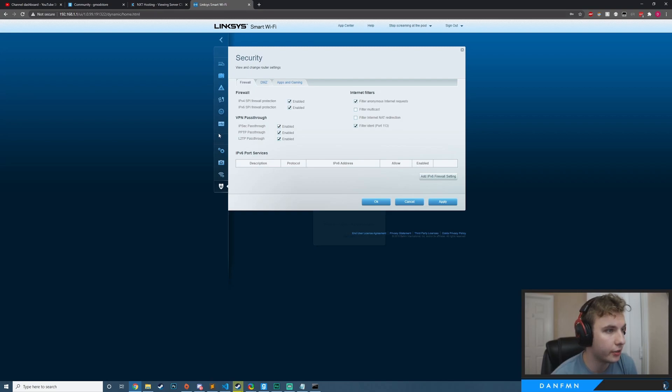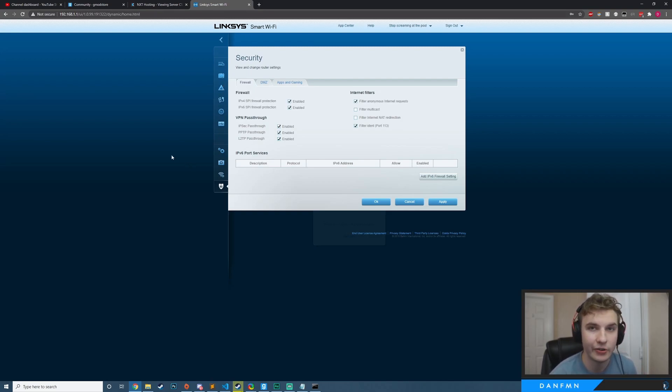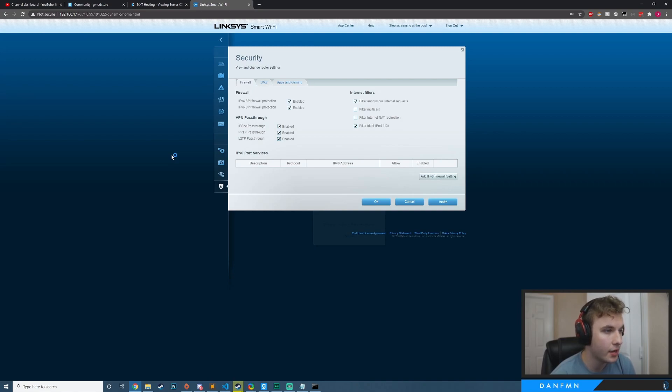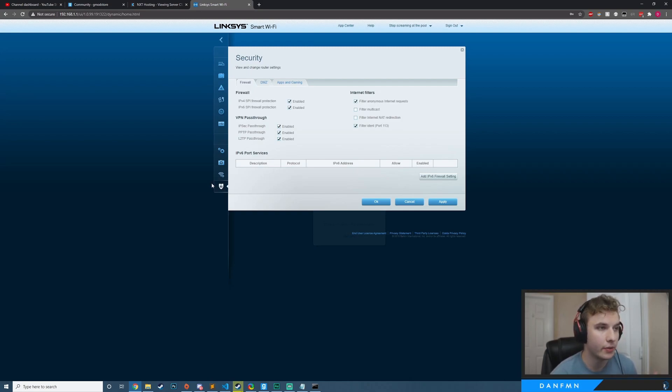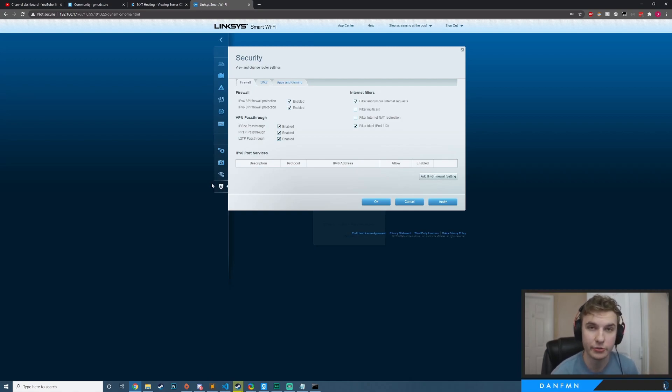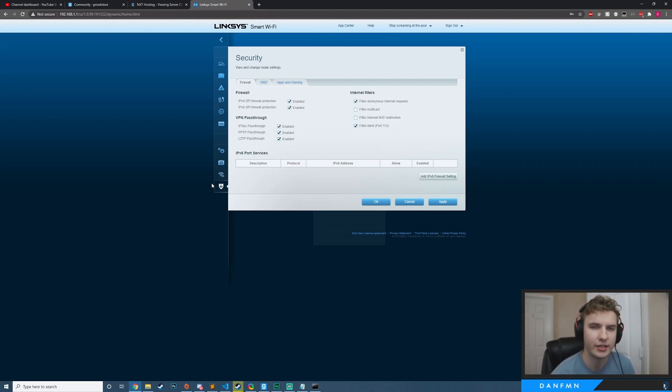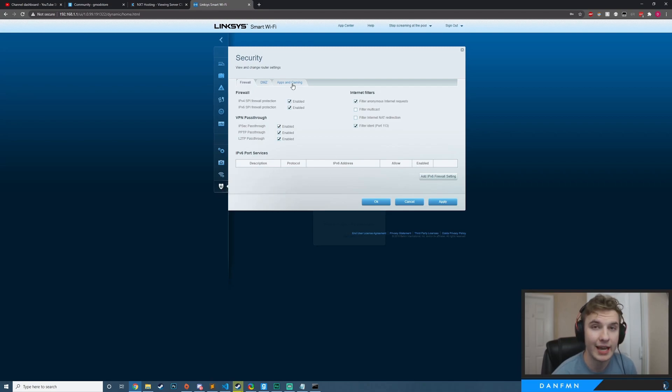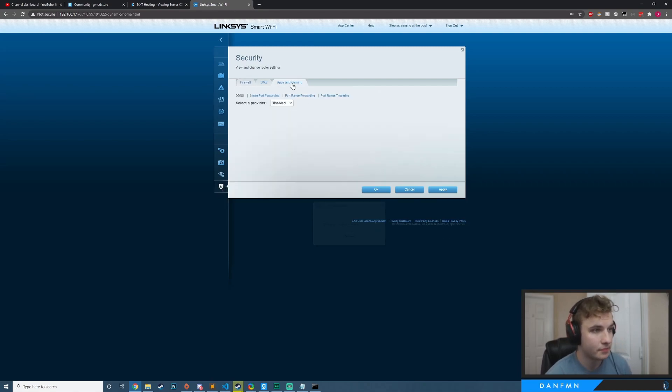Also, your panel here is going to more than likely be completely different if you're not using the same router as I am. But the main thing you want to do is probably look for some form of security. What you want to look for in the end is port forwarding or virtual servers. It can be a variety of things, depending on what you have. So make sure to look that up for your router. But I know for mine, it's in the security section. And then I'm going to click on apps and gaming.